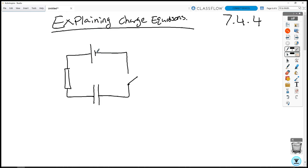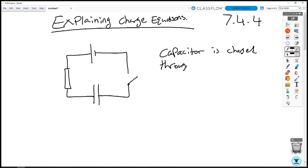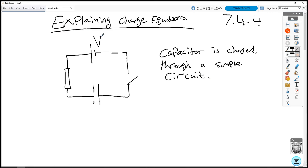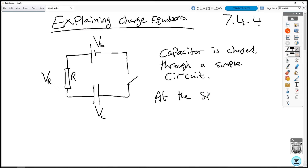We can charge this capacitor through a simple circuit. At the start, the capacitor does not have any potential difference. So we have the potential difference from the battery, the potential difference from the capacitor, and the resistor with resistance R also has a potential difference across it. At the start, the capacitor's potential difference is zero because the capacitor has not been charged yet.